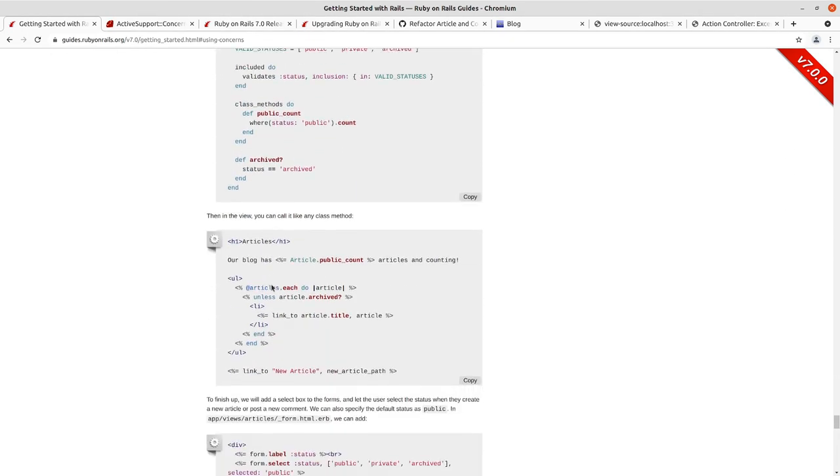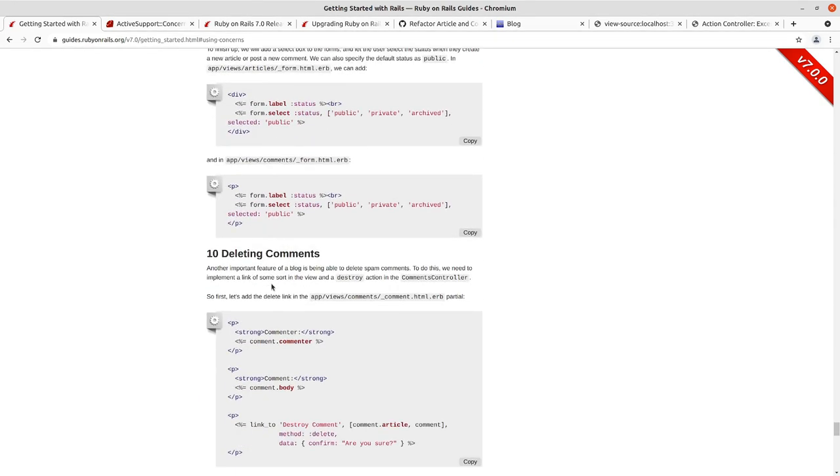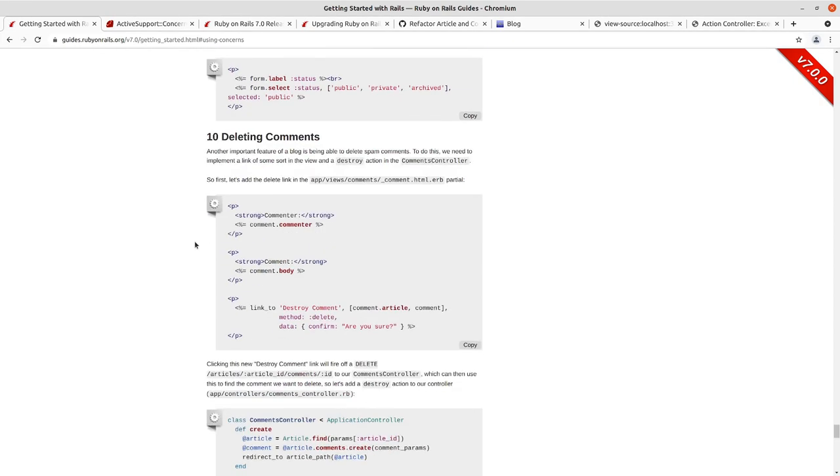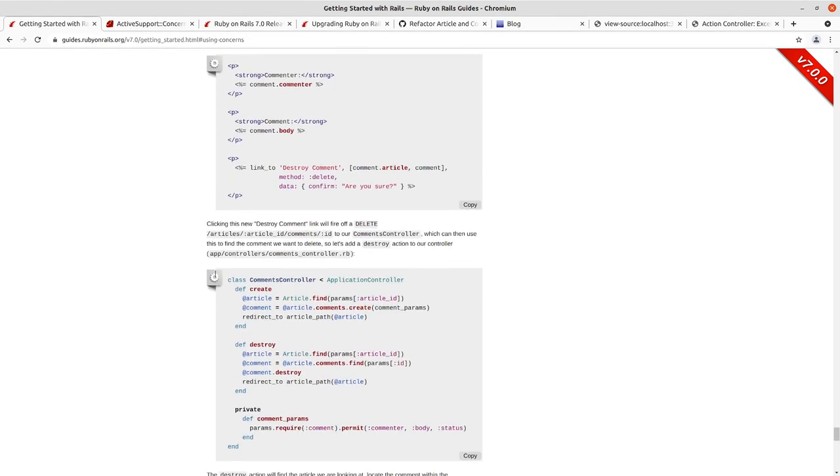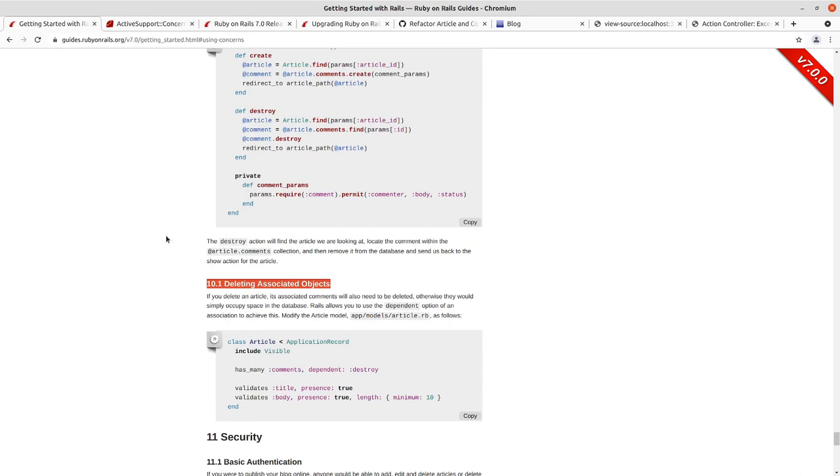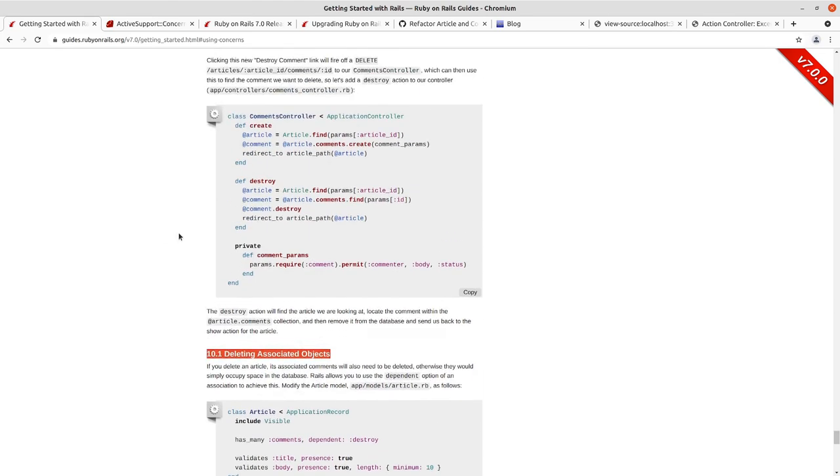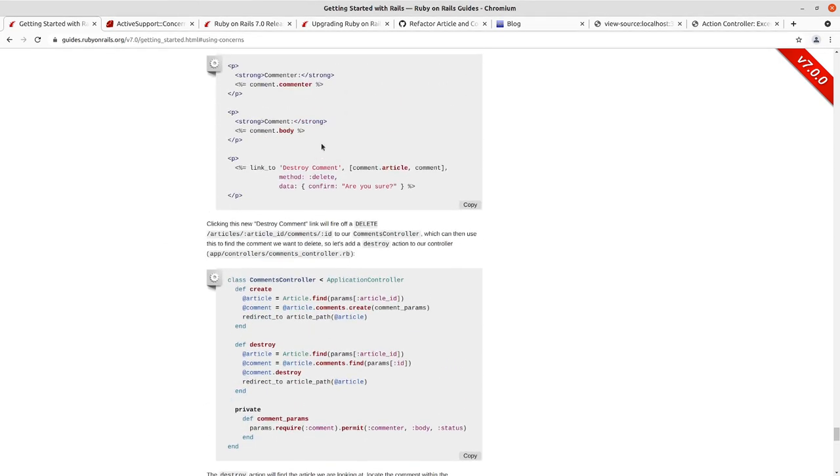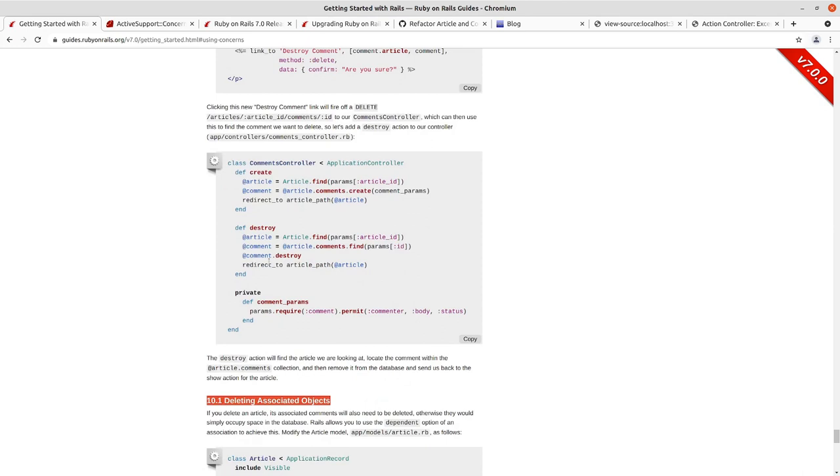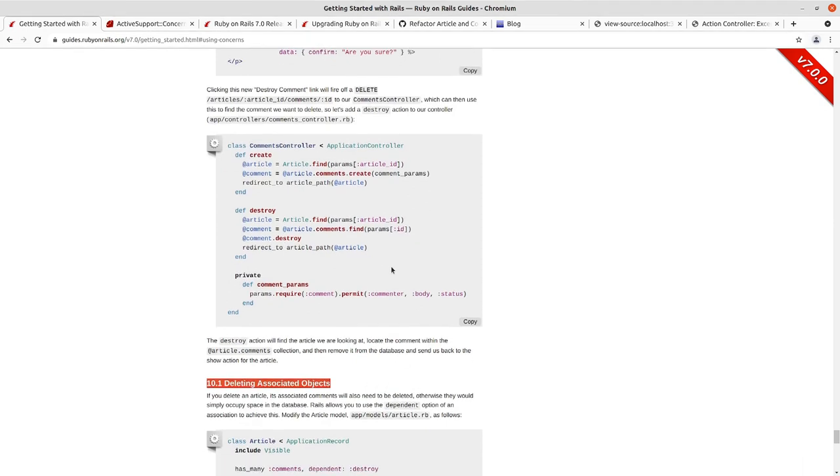We've been doing a test-driven development approach throughout this. So, between the refactoring and the last episode where we deleted comments, we went in and refactored our tests using a test helper module that we included in a couple of different model tests. Our previous video, we went in, deleted comments, again, deviating from the guide and using the data turbo confirm and turbo method items there.